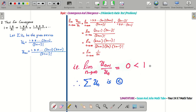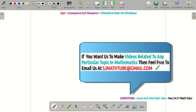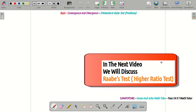Now you have a very clear idea how to deal with general terms containing continued products. I'm going to stop the video here. If you want us to make videos on any particular topic in mathematics, feel free to email us at sjmathtube@gmail.com. I'll be back with more videos, and in the next video on convergence and divergence, we'll be doing the higher ratio test. Till then, bye.